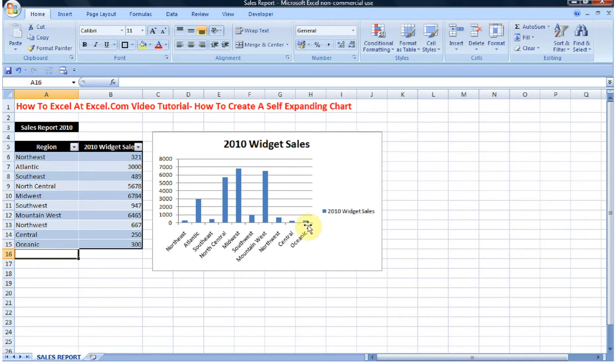It's a really quick way to get a self-expanding chart. Hope you enjoyed the howtoexcelatexcel.com video tutorial.